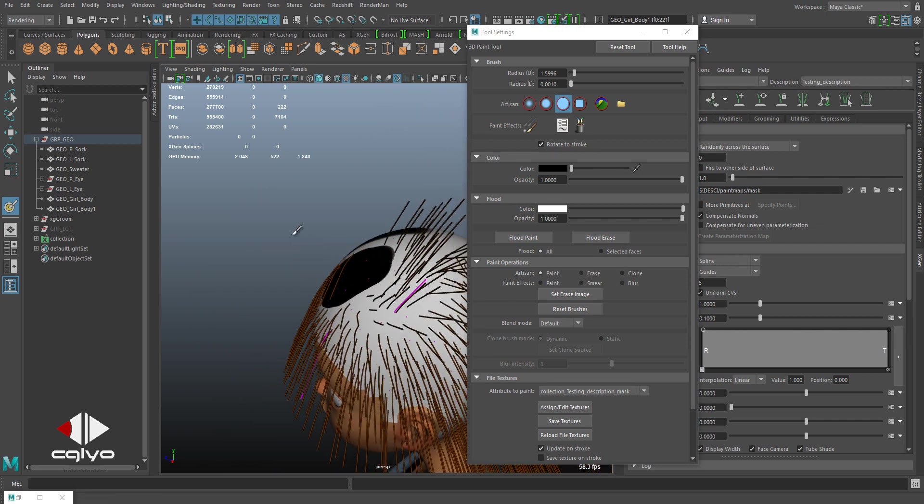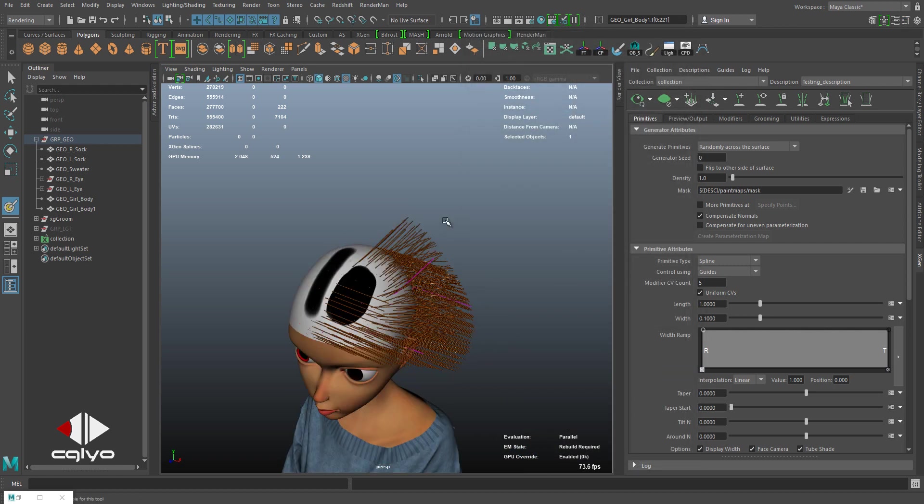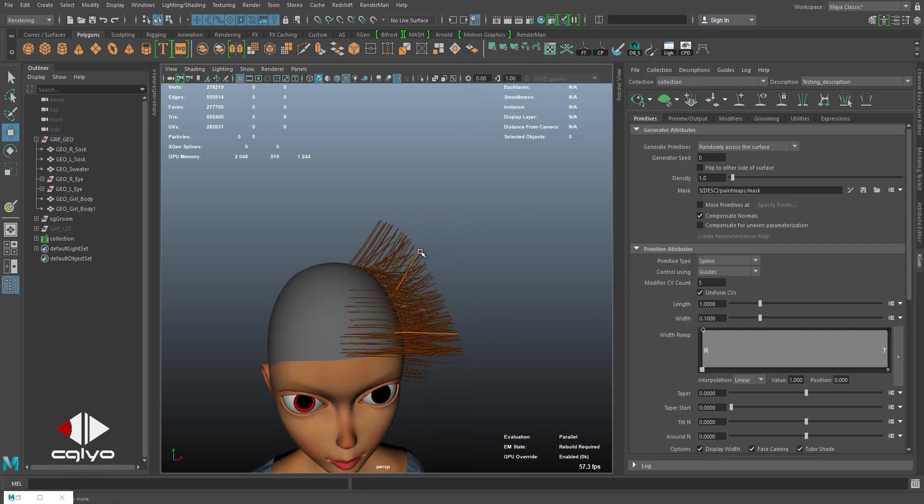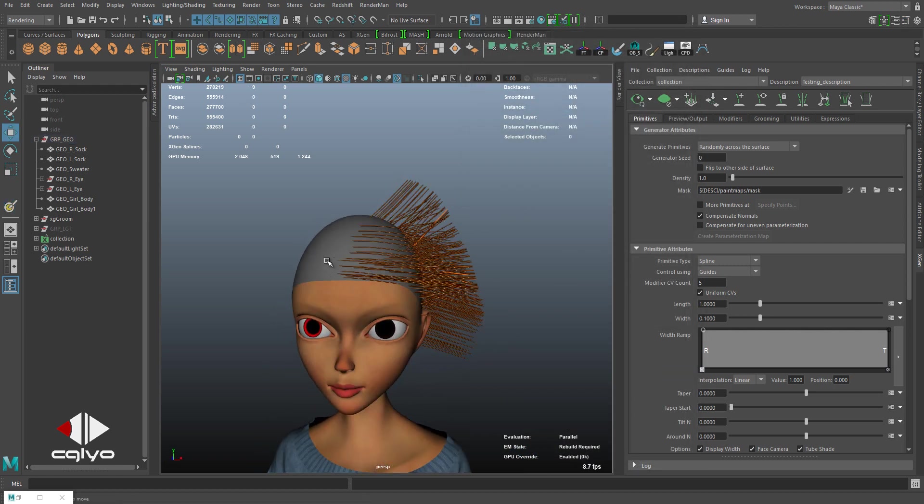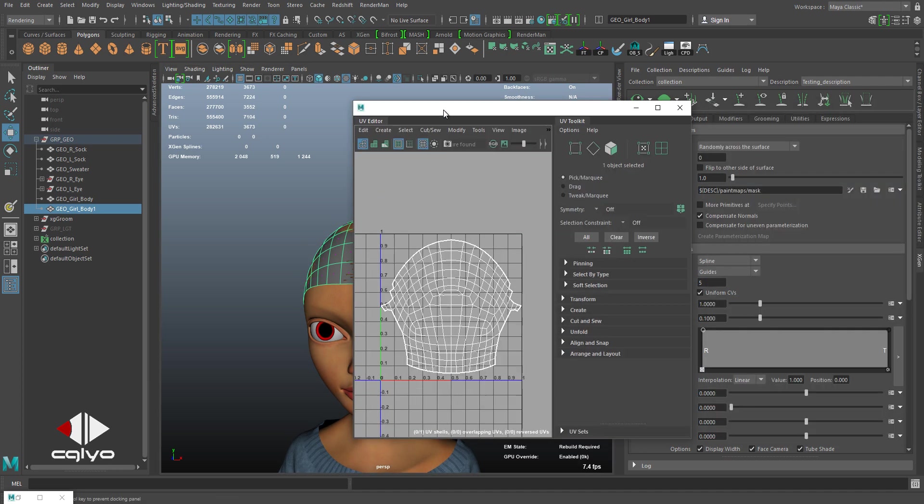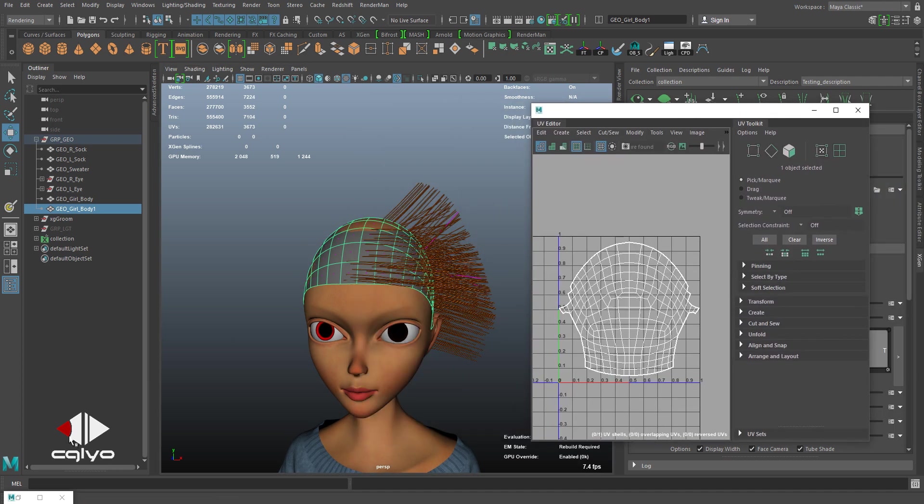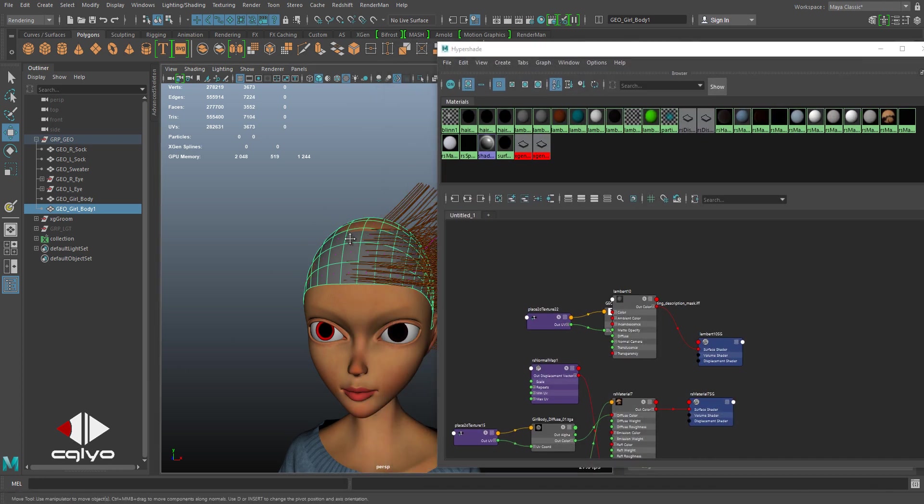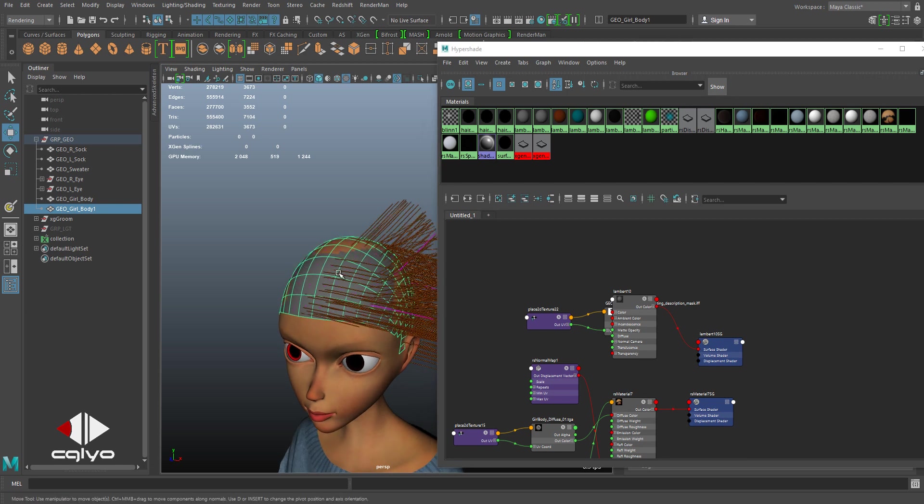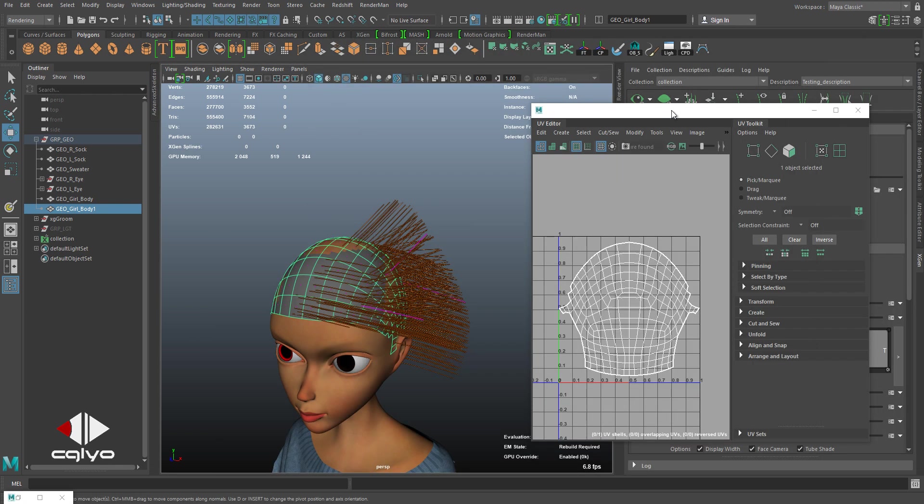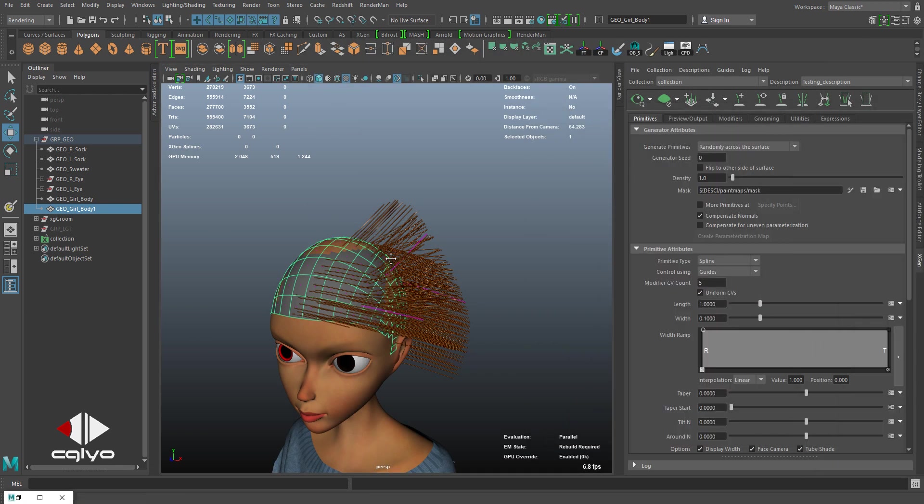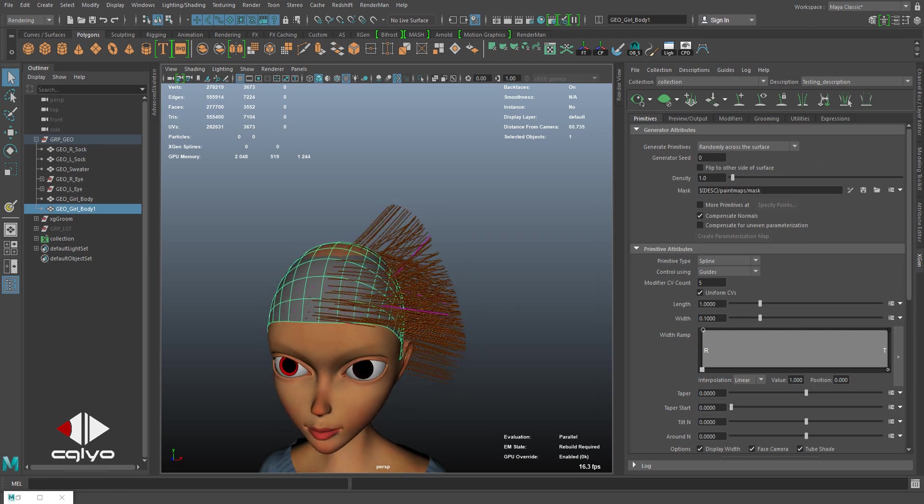So this is the first tip for XGen: always make sure you get clean UVs, you get standard material for the shape where you are placing your guides, and it's all okay now.